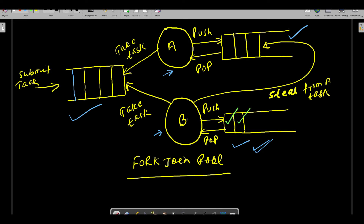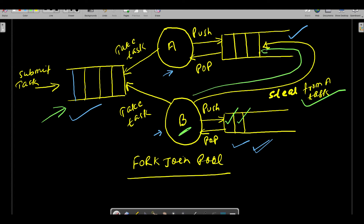When this guy comes into the idle condition and there is no more task here, this guy has the ability to steal the task from A - that's where it is useful. This Fork Join Pool has the ability to steal the task from A, pick it up, and process it. That is the reason when you use common Fork Join Pool, performance is very very fast, because one worker thread has the ability to steal the task from another thread and process it.